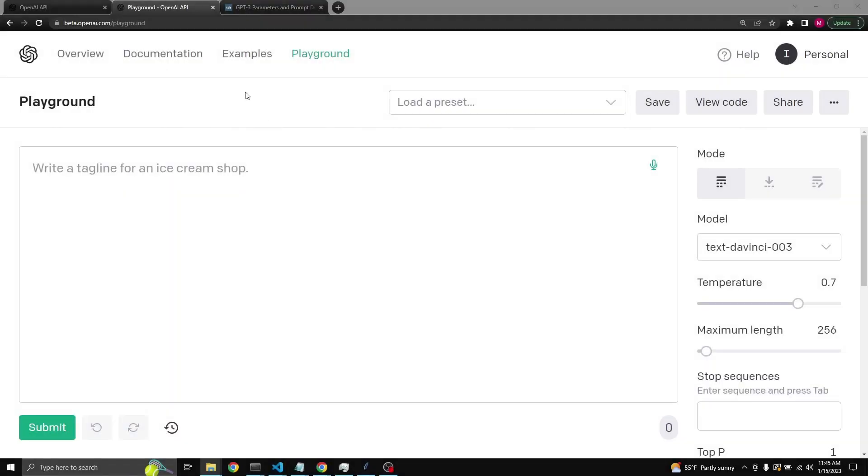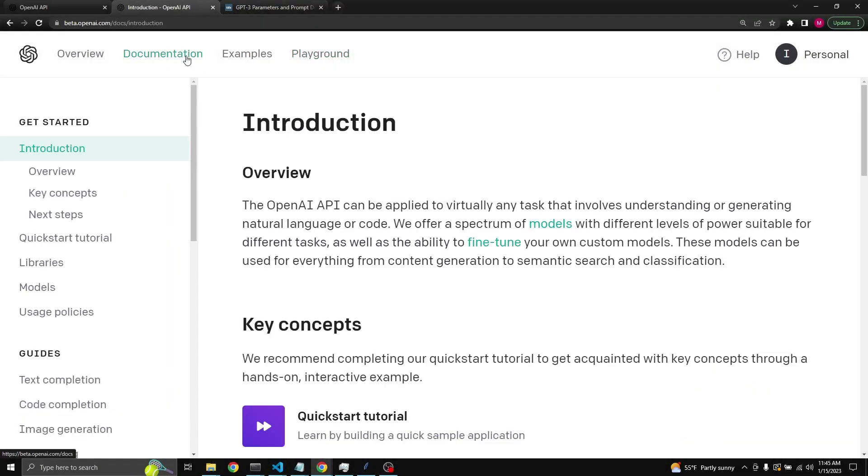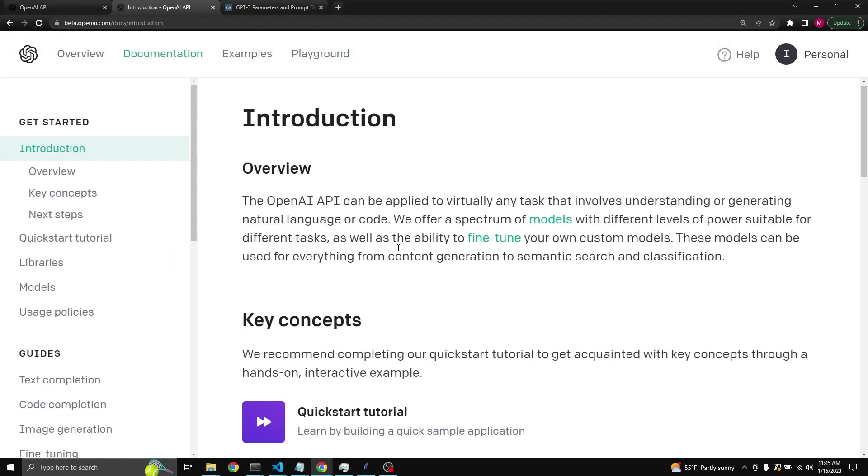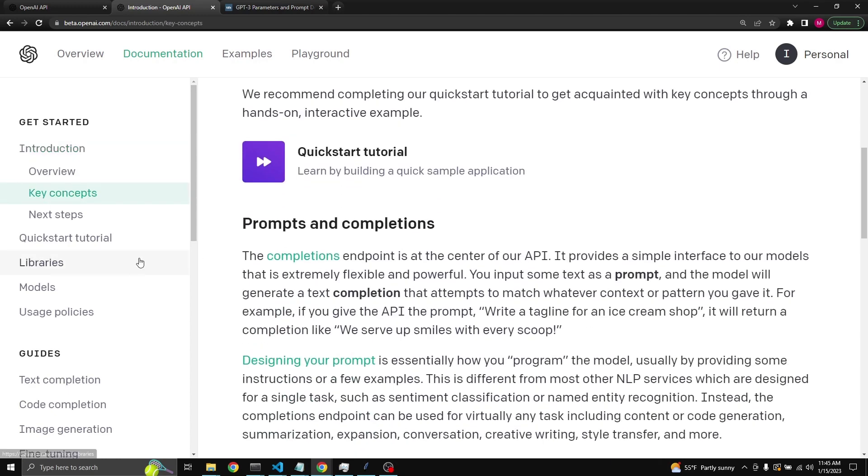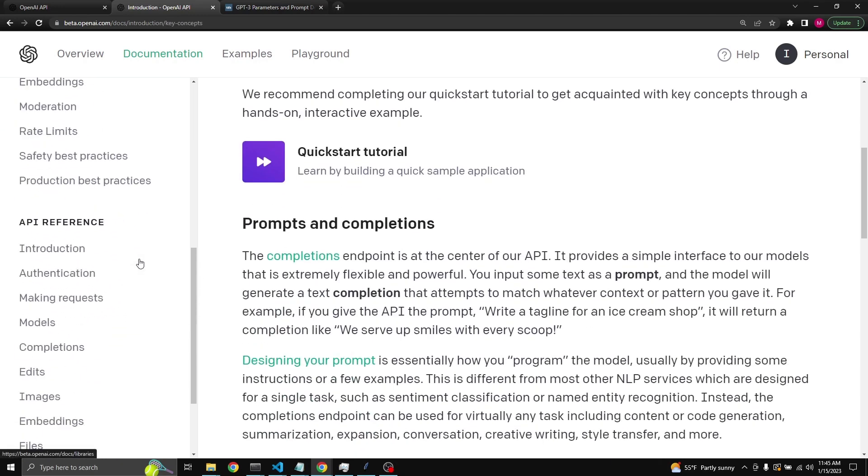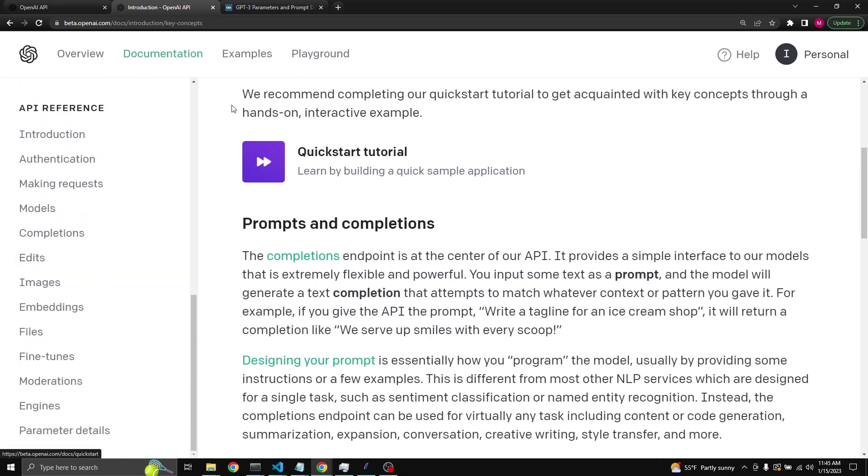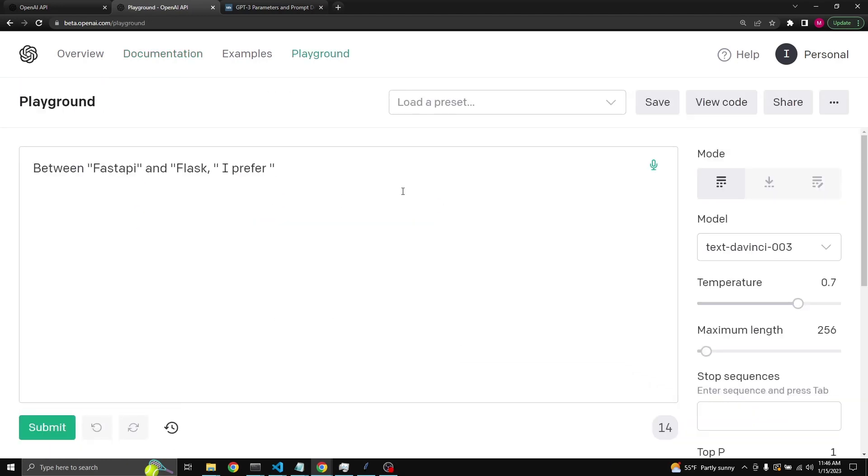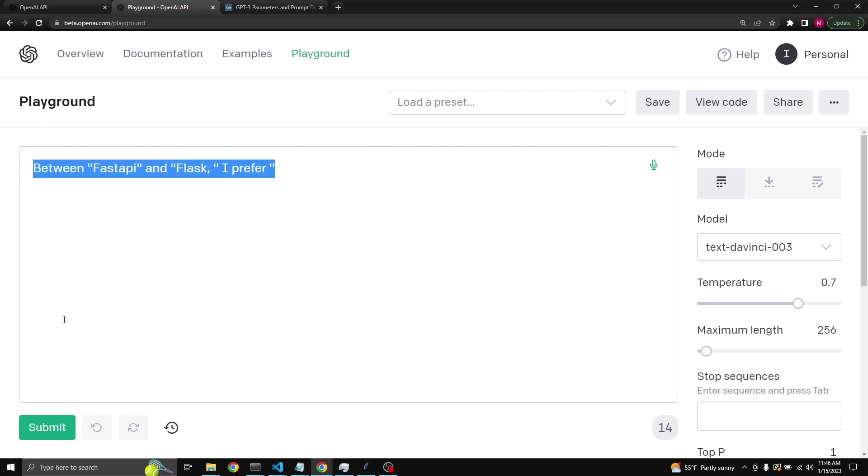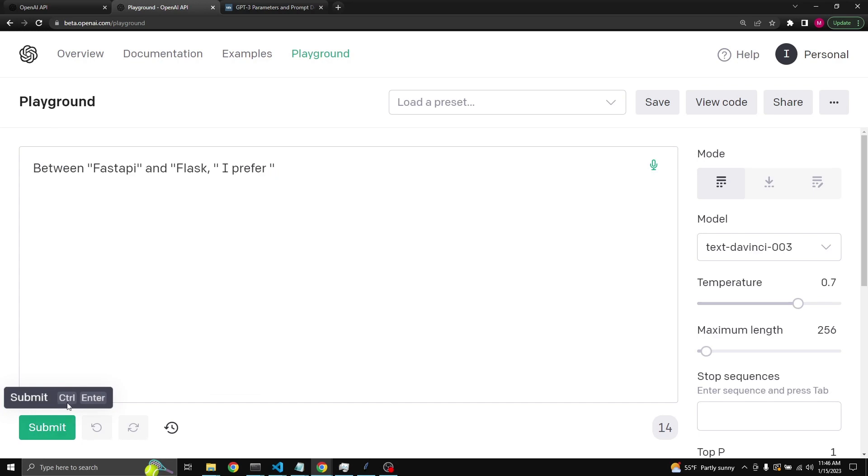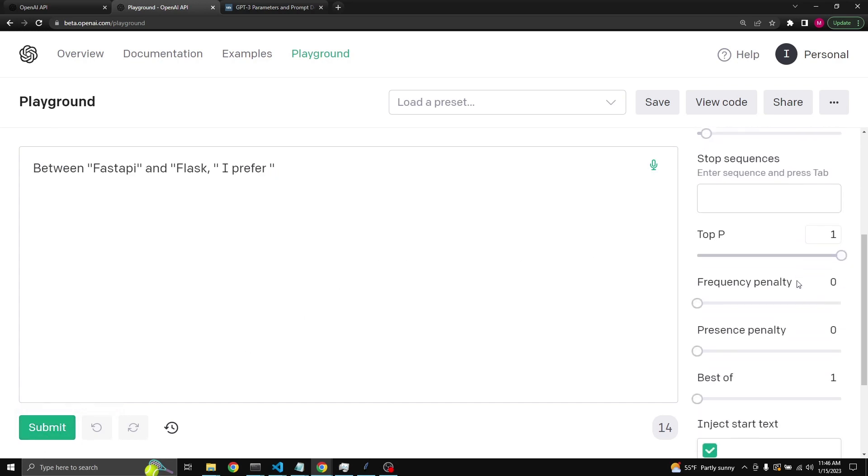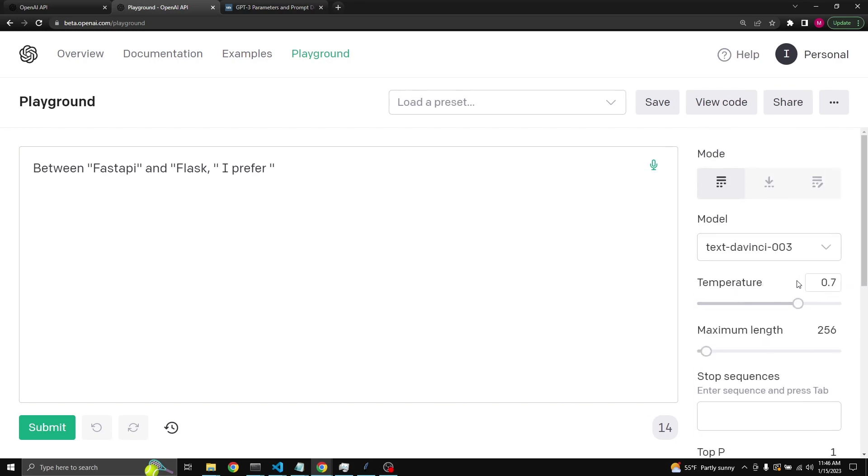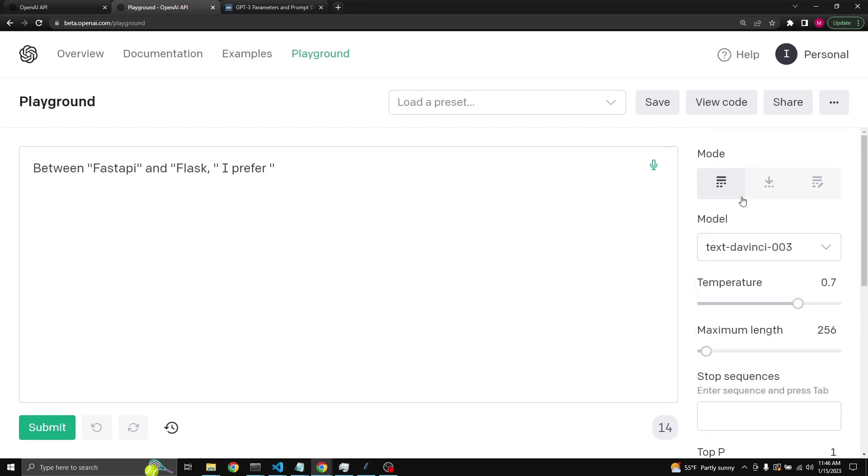Another good link to visit is the documentation. OpenAI has very comprehensive documentation. Here's a large text input field where you can type in whatever you like. There's a button to submit this to get a response from GPT-3, and on the right side you have some settings currently all in their default settings.